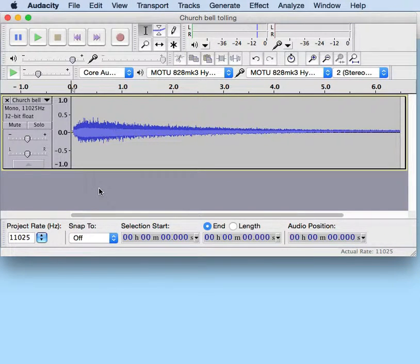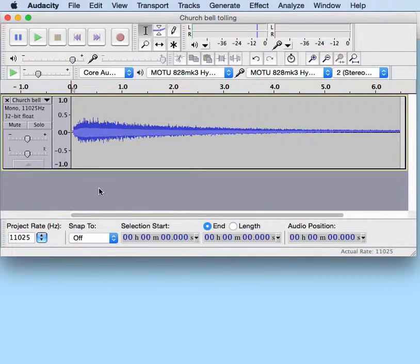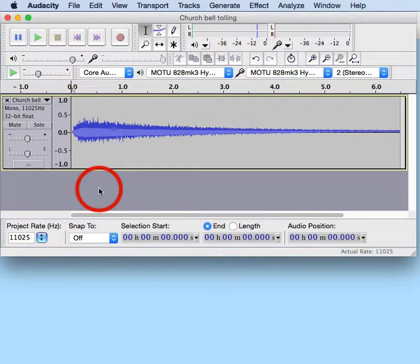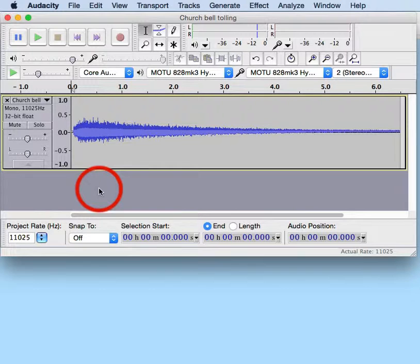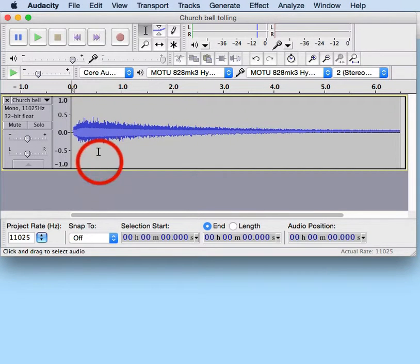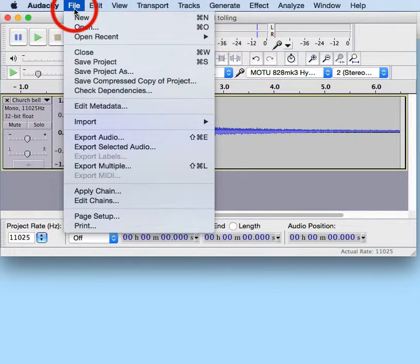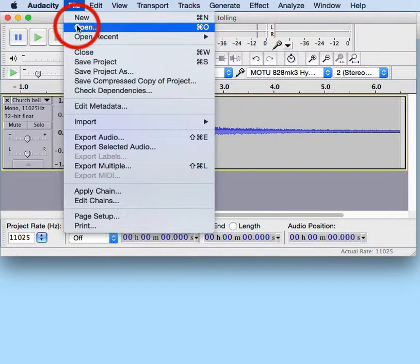In this video, I'm going to show you how to up-sample a WAV audio file using Audacity. The first thing to do is to open the WAV file, and this is done by clicking on the File menu and then clicking Open.